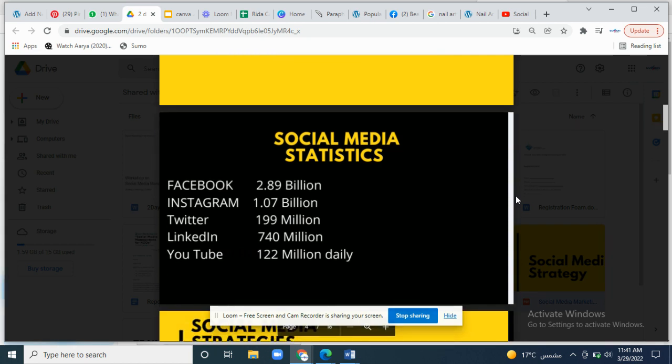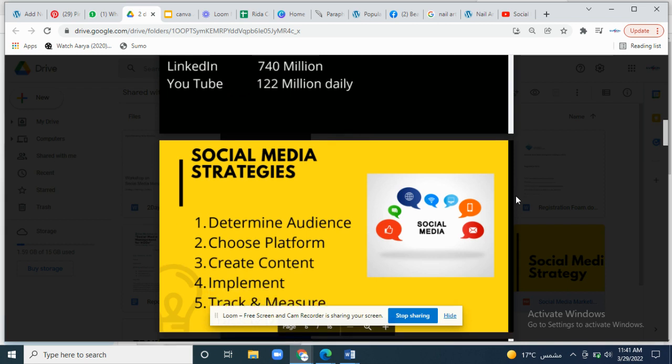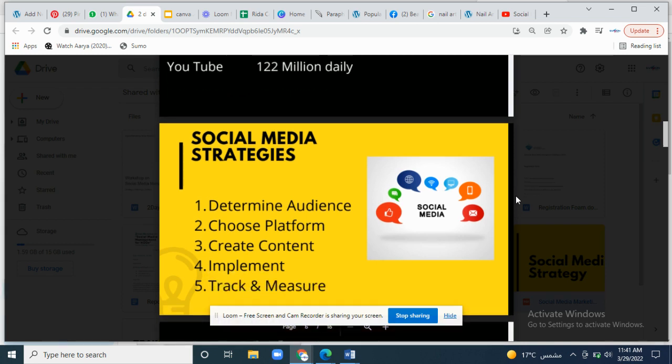Here are some stats of social media: Facebook — 2.89 billion; Instagram — 1.07 billion; Twitter — 199 million; LinkedIn — 740 million; YouTube — 122 million daily viewers.